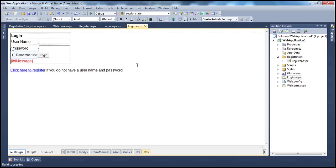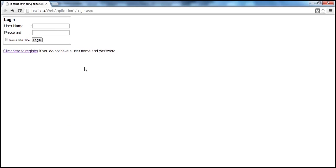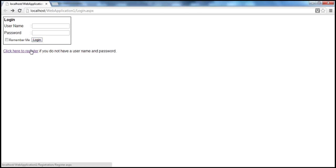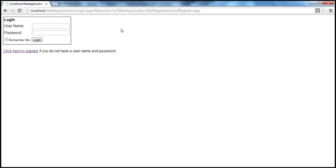This is the application we have been working with in part 90. I have this login page, and when I navigate to it, I have a link to go to the registration page. Now, I don't have a username and password to log in, so obviously I want to register first. But when I click that link, I'm not able to navigate to that page unless I log in. This is incorrect.